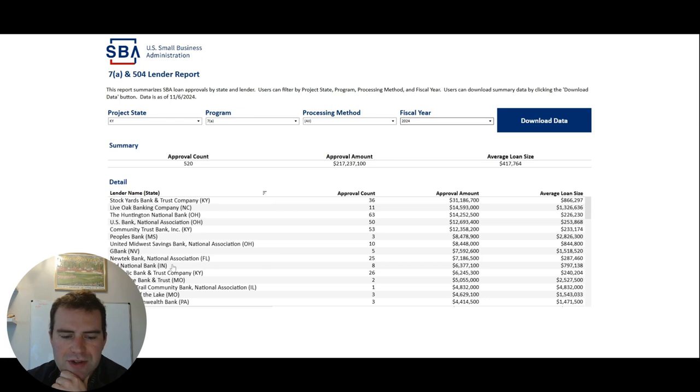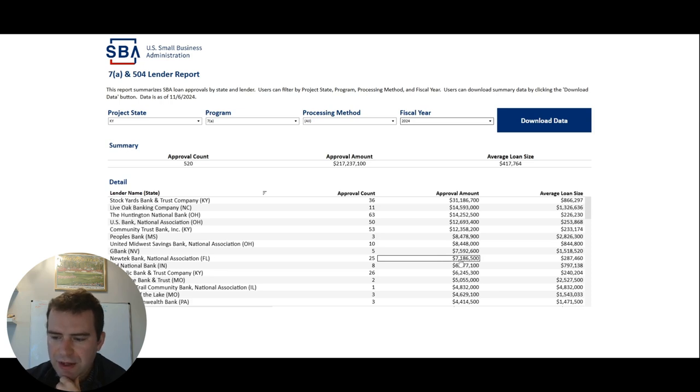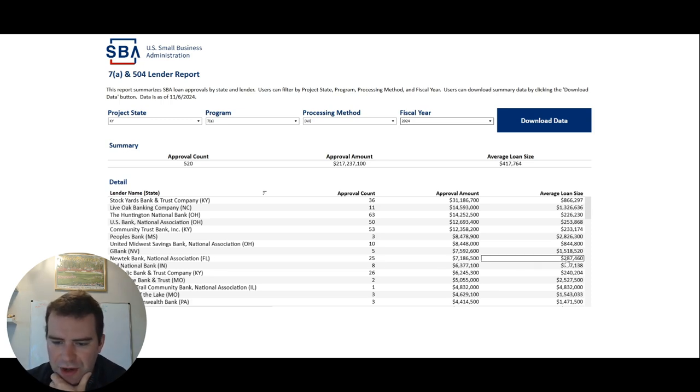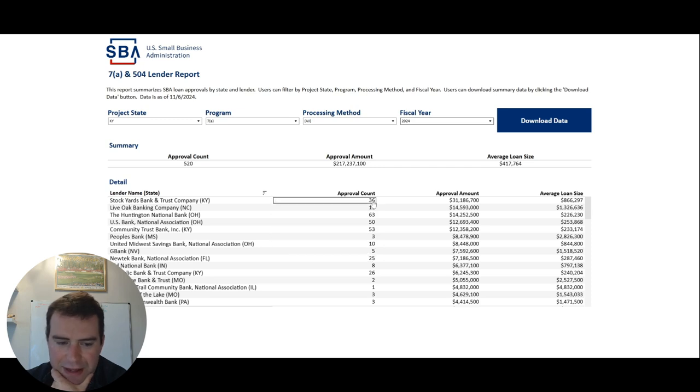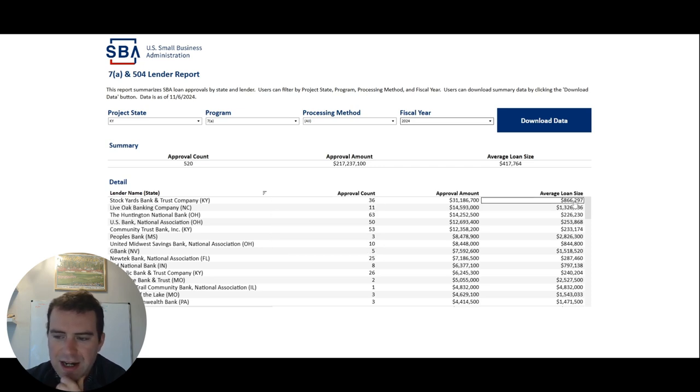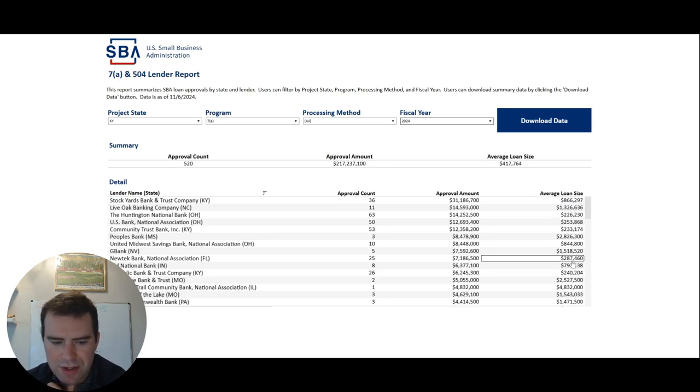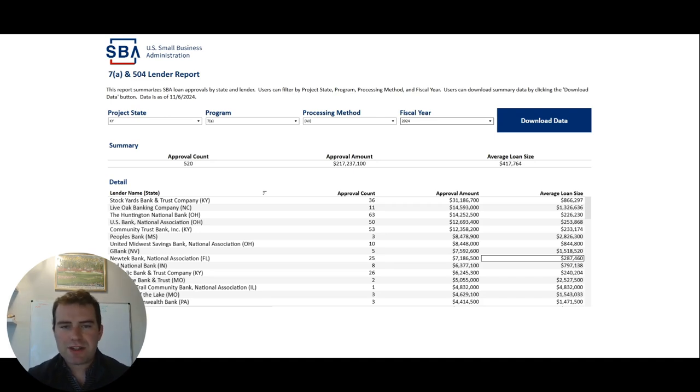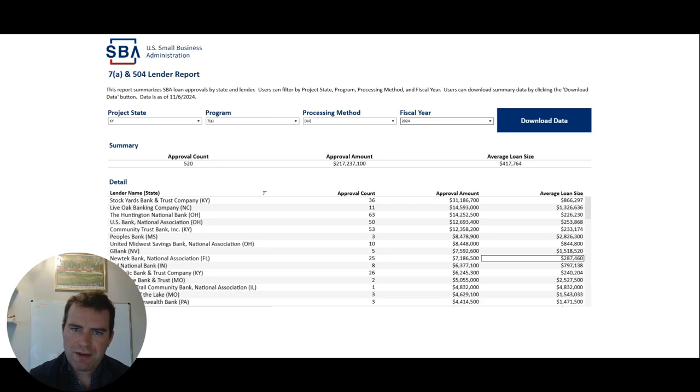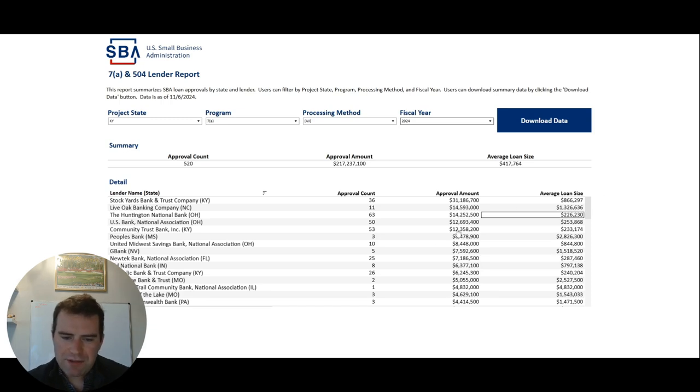So if you go down here, you see New Tech National Association, they did 25 deals for $7.1 million, and the average loan size was $287,000. So they did 11 less deals than Stockyards, and Stockyards' average loan size was $866,000, New Tech's was $287,000. So you get a feel for what, based on your needs, how much money you need for your SBA loan. That's how I would match this up. And you want to make sure that they've done a significant amount.